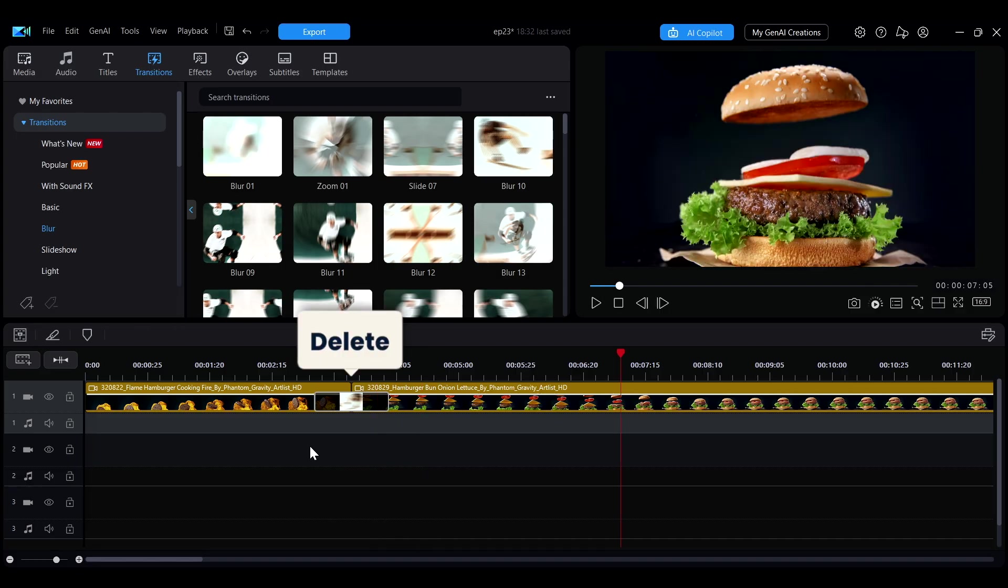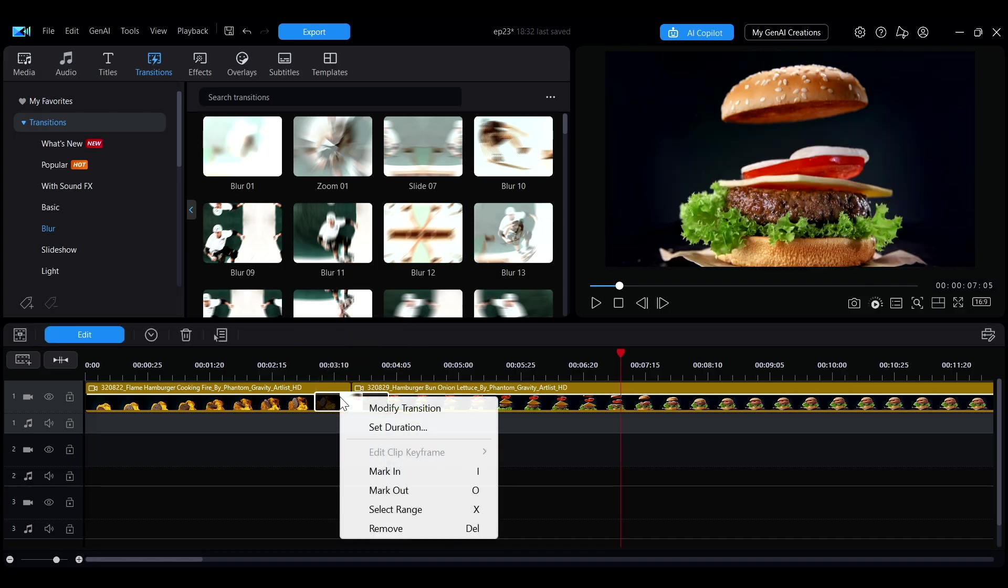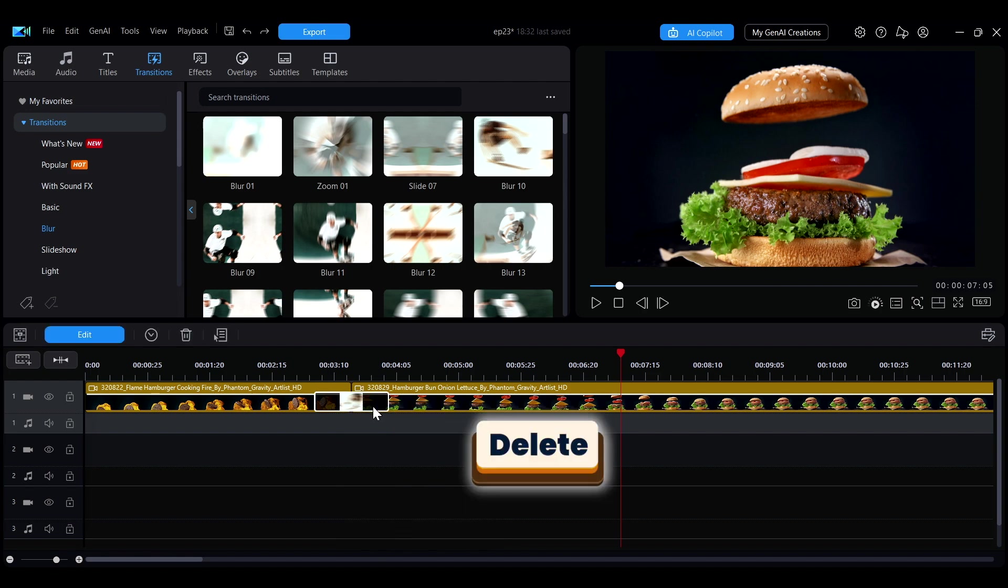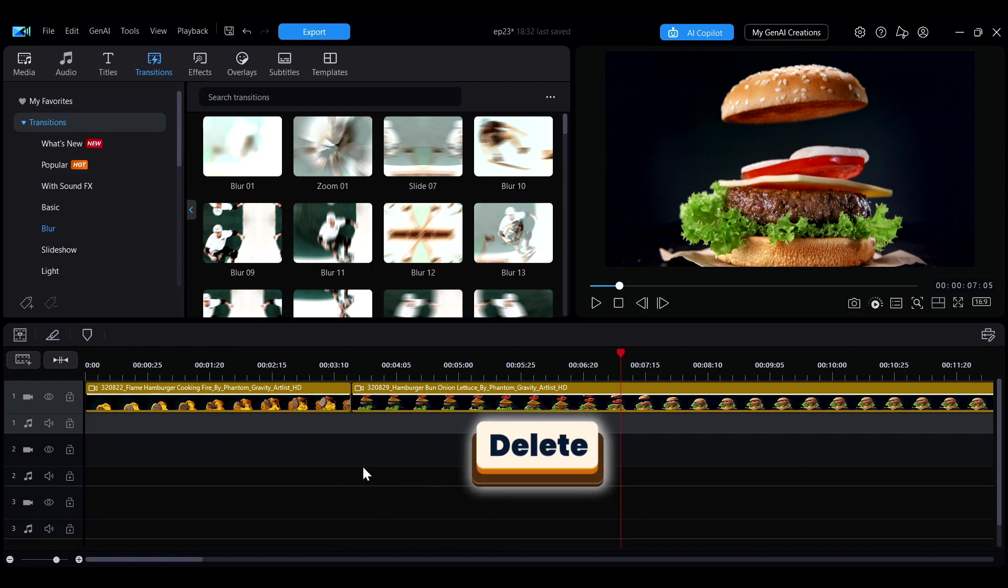To delete a transition, click the transition, right-click and select Remove, or simply press the Delete key on your keyboard for quick removal.